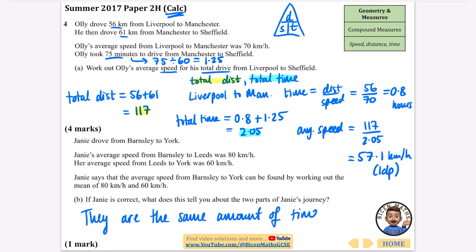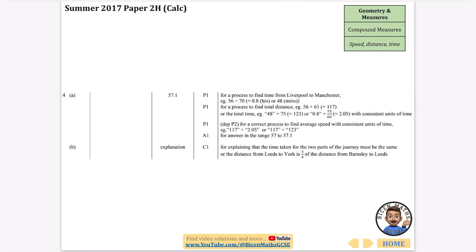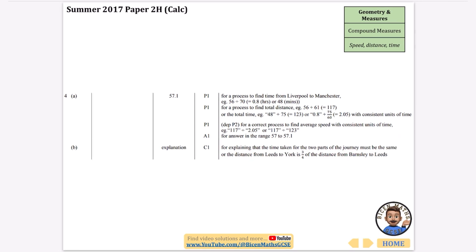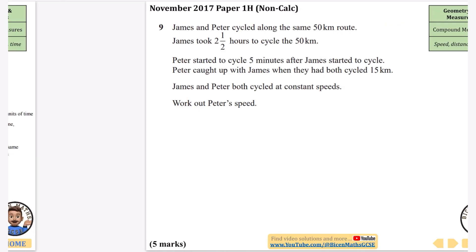The first answer should have been 57.1, and the explanation is that the time taken for the two parts of the journey must be equal.